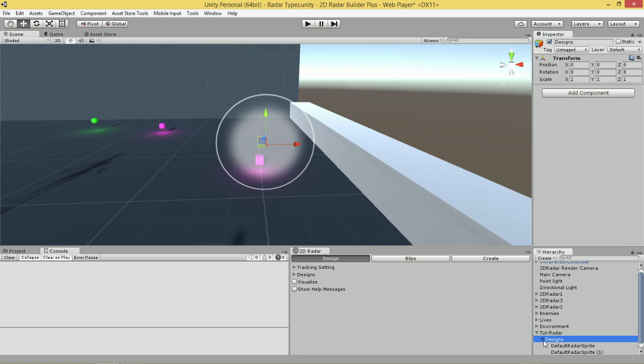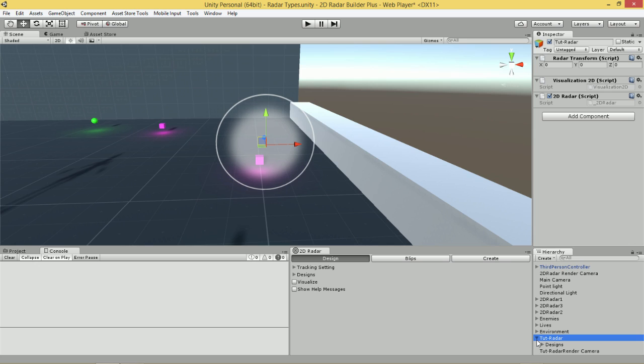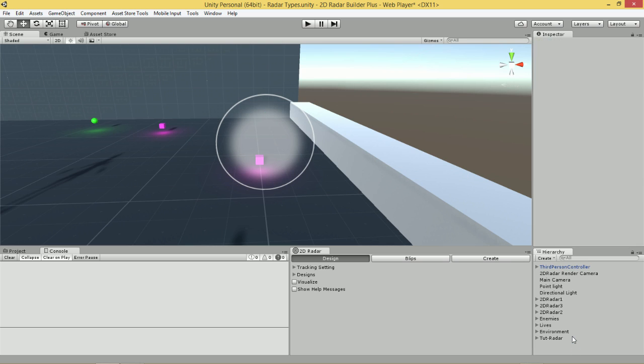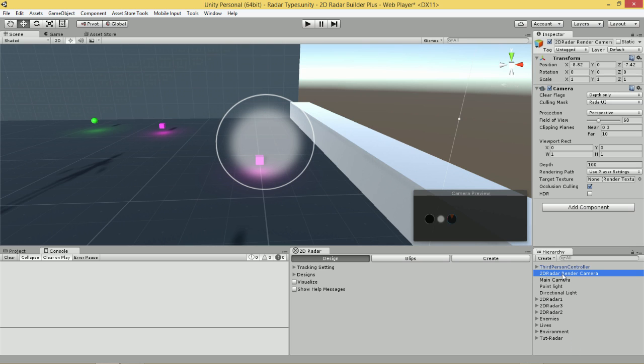Now that we've done that, what we're going to need to do is set up the Radar's rendering camera. When you create a 2D Radar, we also create a rendering camera for you. This rendering camera is created so that you can render your world space object, which is your Radar, in screen space. But because we already have a rendering camera in the scene from our previously created Radars, we're simply going to delete this rendering camera.